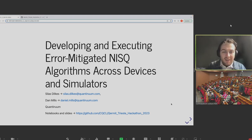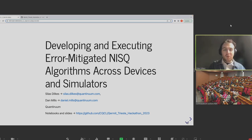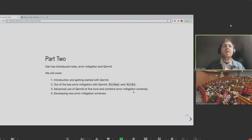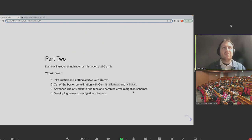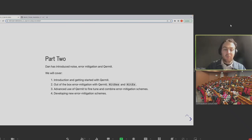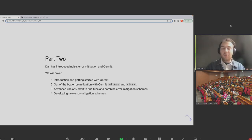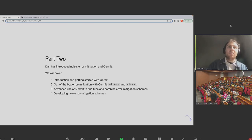Yoshi, Katherine, and Callum set you all up suitably yesterday, so that will all make some more sense. This is technically part two of our error mitigation morning — Dan has already introduced you all to noise error mitigation, what Kermit is as an overview, as a paper we worked on, and also as a software package.